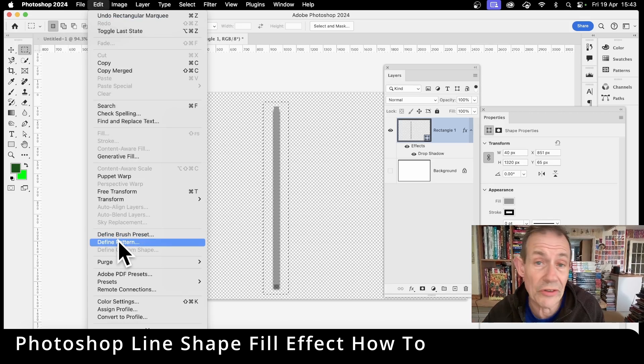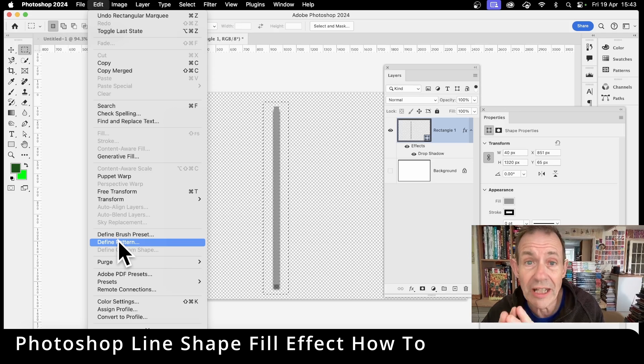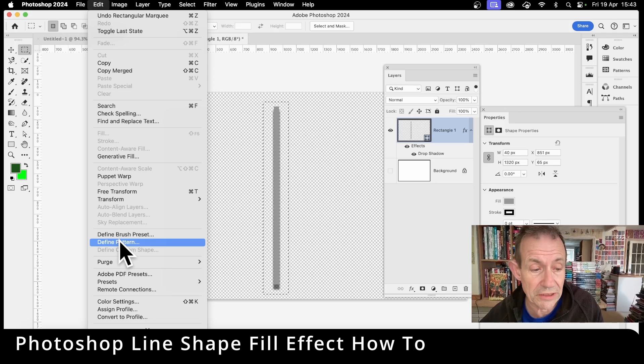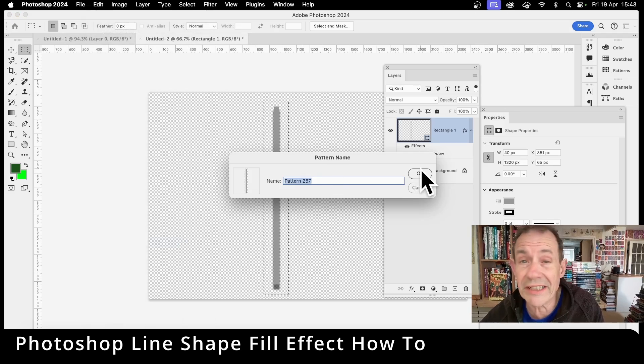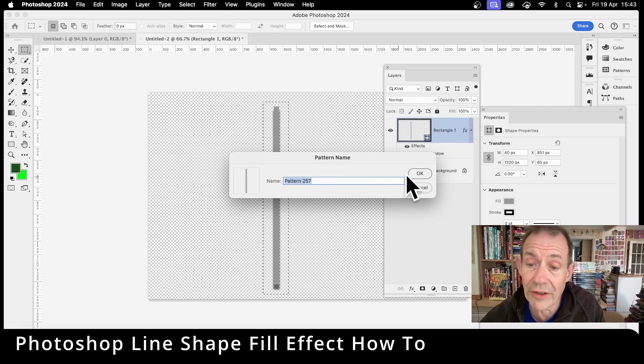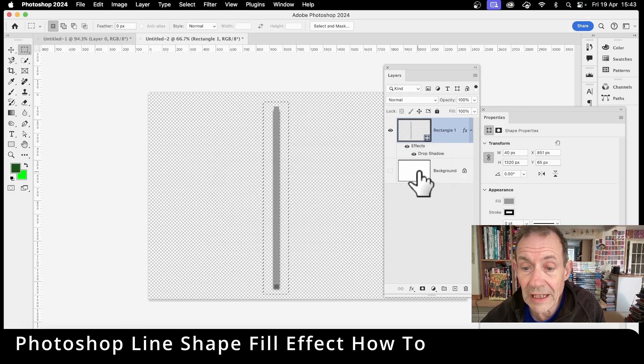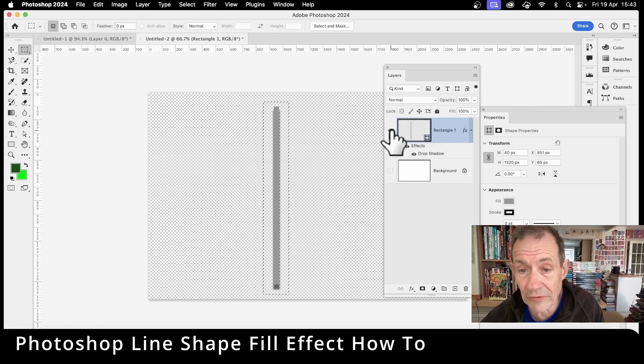That stores it away as a pattern preset and you can then use it in like symmetry patterns, random fills, and much much more. So define pattern. You can give it a name if you want, don't have to. Just go with pattern 257 and then click OK.